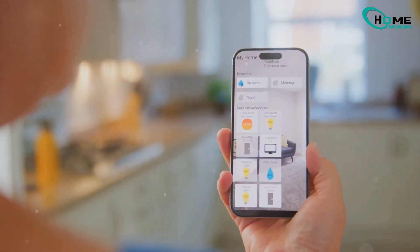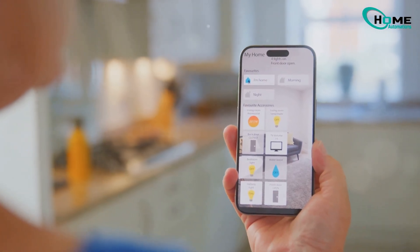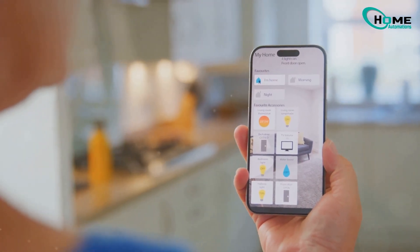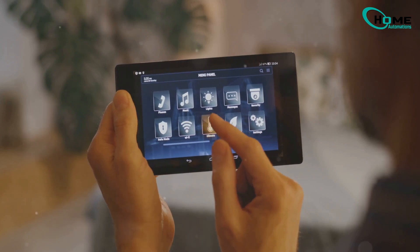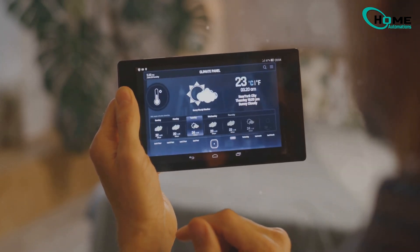Hey everyone! Super excited to walk you through the latest Home Assistant release that just dropped. There's some really cool stuff in here, so let's dive right in.